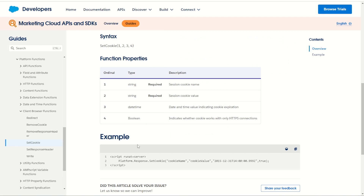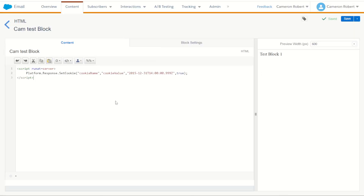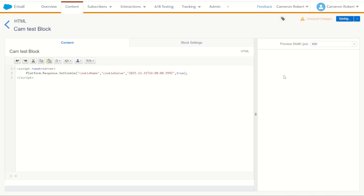Let's jump back to the documentation and copy the example syntax. We have a server-side JavaScript block with the set cookie function within it. I'll copy that code, jump to the content block, and paste it straight in. This function will create a cookie called 'cookie name' with a value of 'cookie value', but the expiry date is in the past, so let's bring that forward a little. Now let's save the cloud page and see what happens.